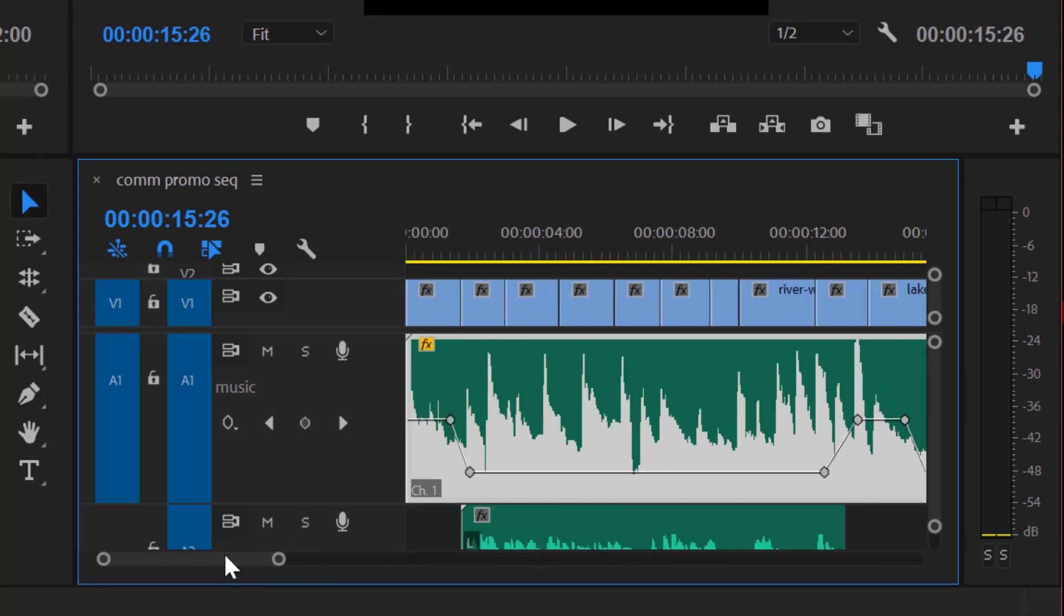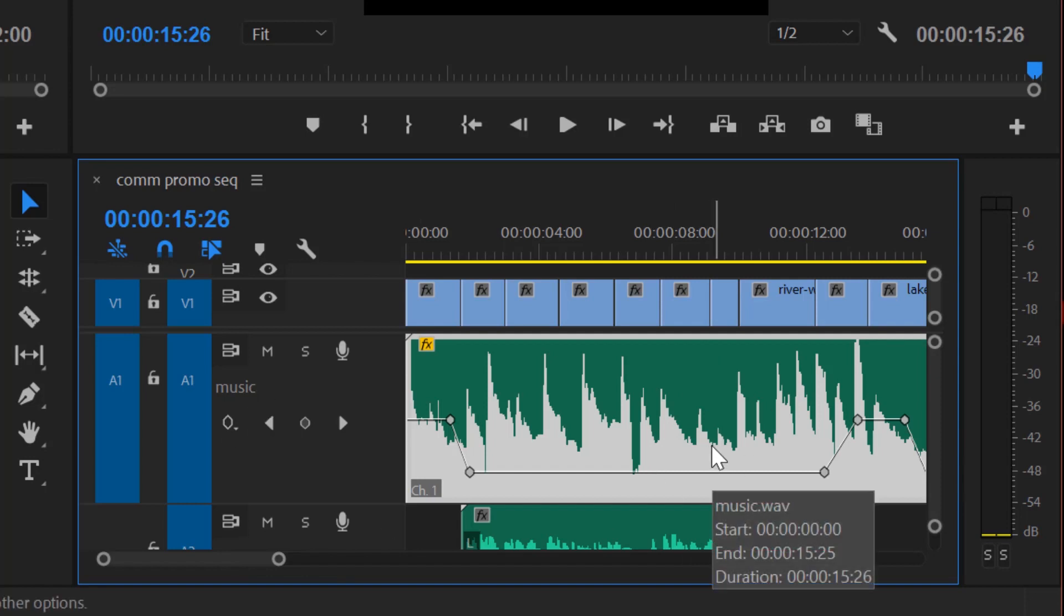So you now know how to expand tracks, work with tracks, rename tracks, add keyframes, and you've got your audio dialed for this project.